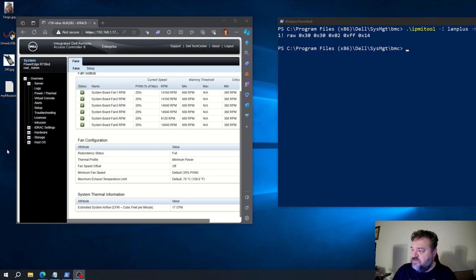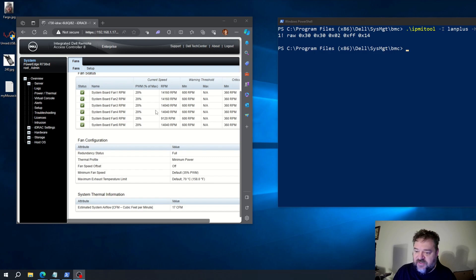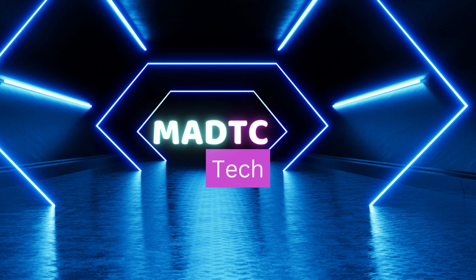Here's an update: I found a new command and actually got my fans down to 20%. I'll leave a link to the website where I found this information in the description below.